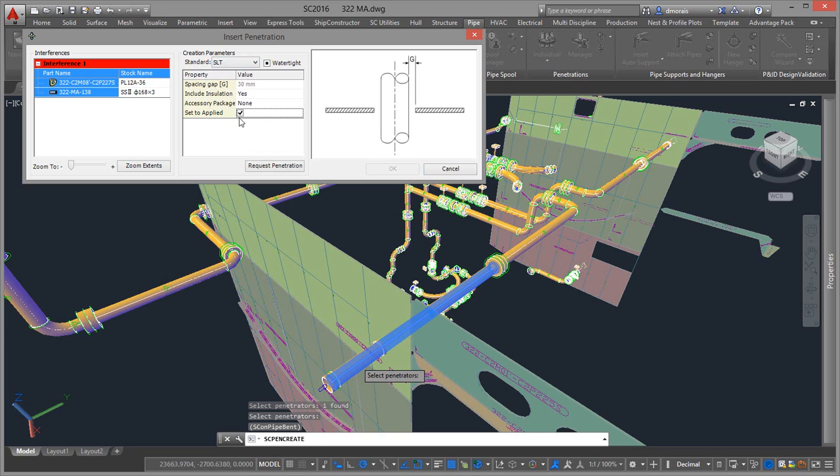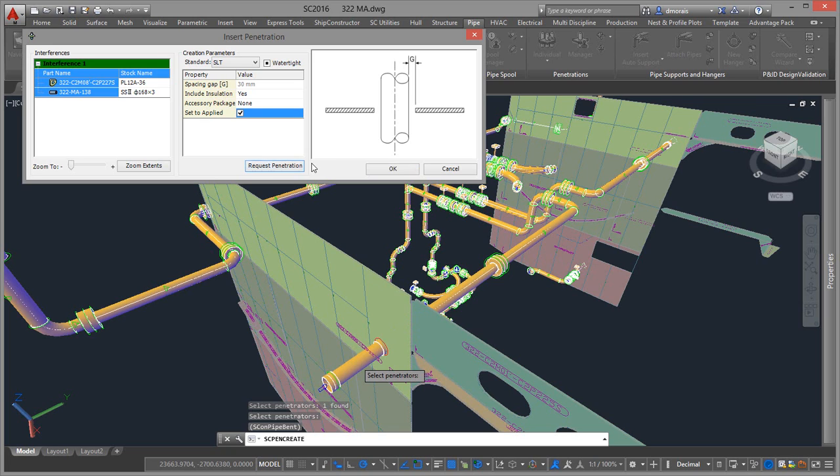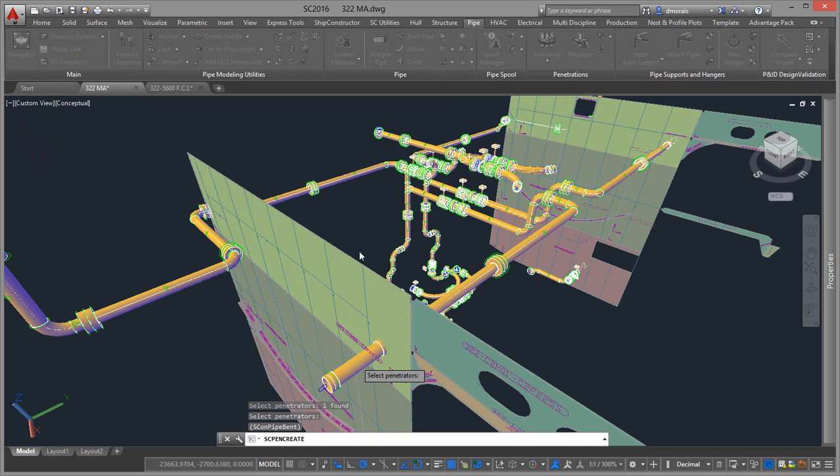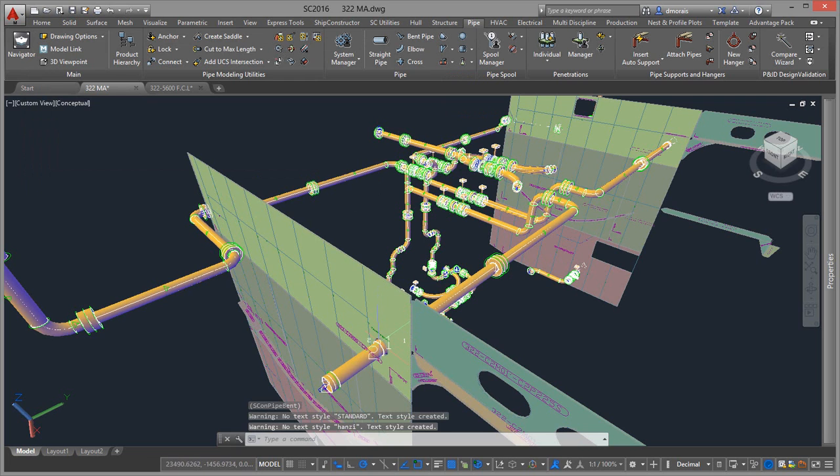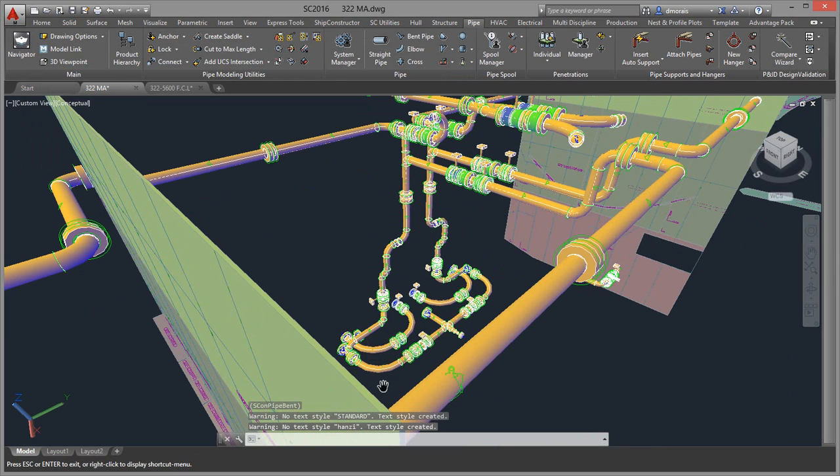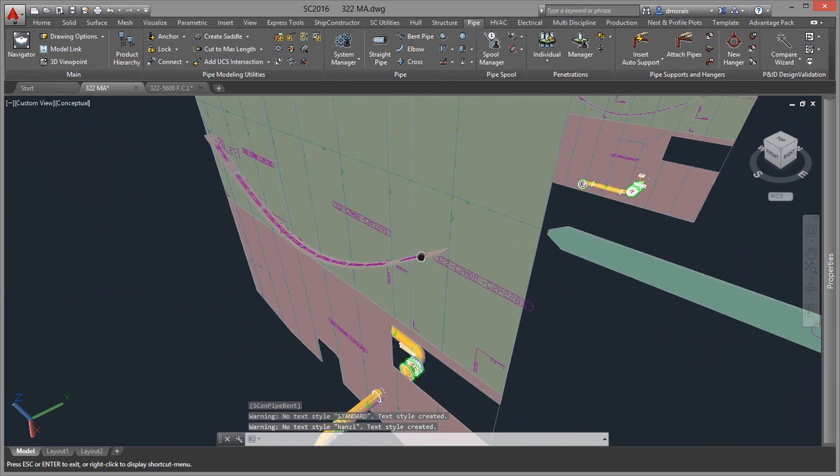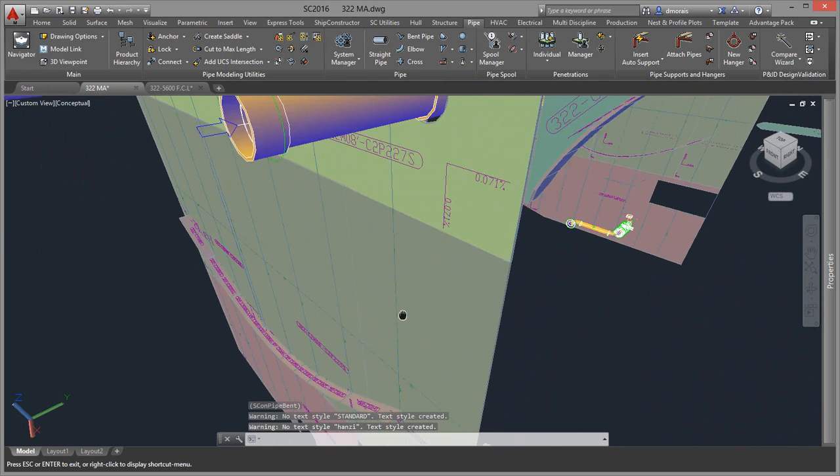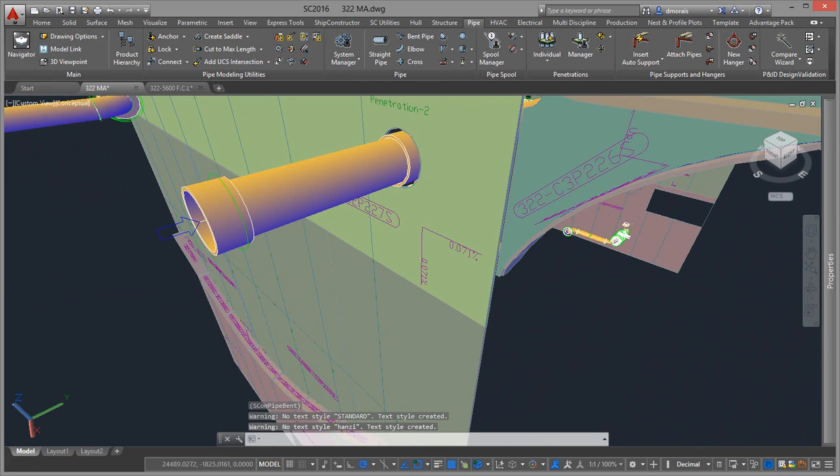I'm going to set it to be Applied, and what this does is it just automatically cuts it. Depending on the workflow that you have, there might be an approval status workflow that's required, but in this case there's not. I'm going to request penetration, click OK, and then my penetration is created in my structure part.